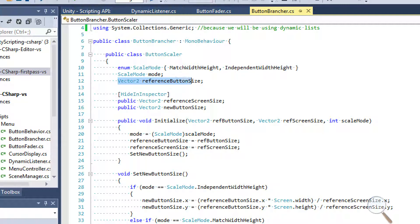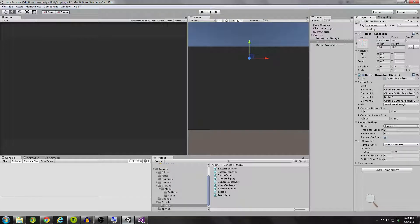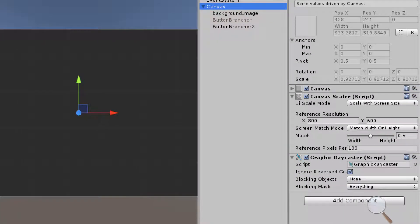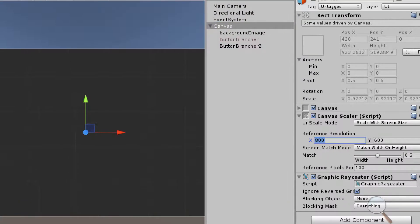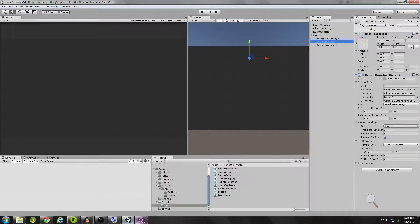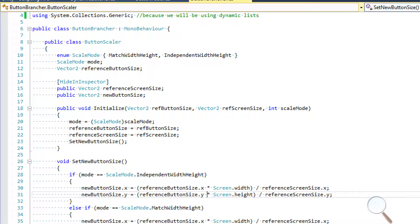We have two scale modes: match width height and independent width height. Match width height is going to be for the square buttons — that's what I used for the circles. And independent width and height allows rectangular scaling, which is what I used for the first buttons in the first demonstration. Moving on down, we have this reference button size. What I do in my button brancher is I set a reference button size and then I have a reference screen size, so these are basically my default values.